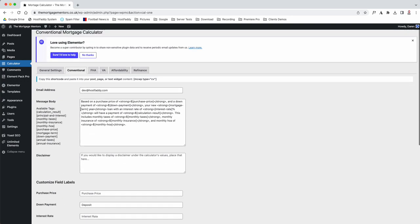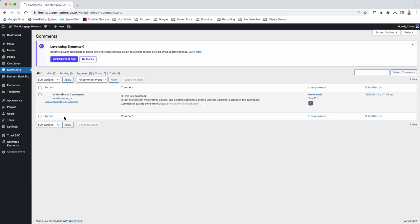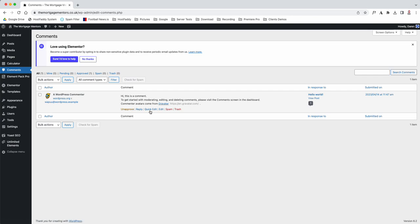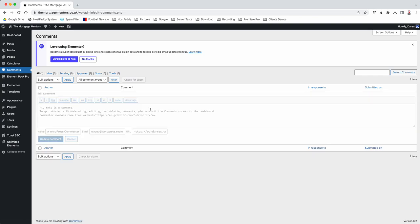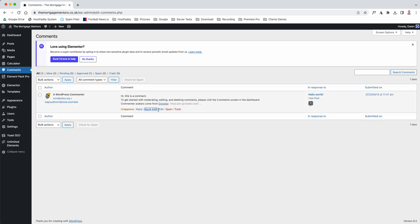You've got your comments. When you write an article, people can comment. You can either unapprove it, reply, quick edit—so if it's a terrible comment you can quick edit and change the comment if you'd like—or you could also edit it.